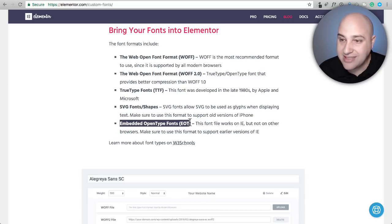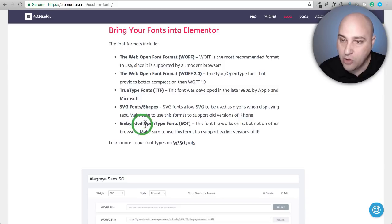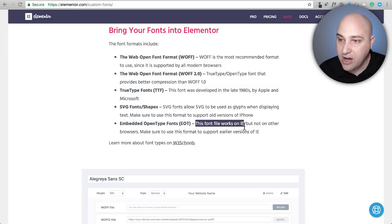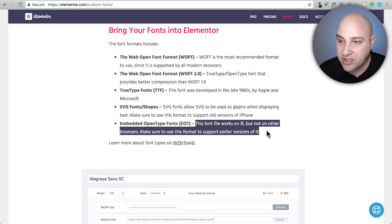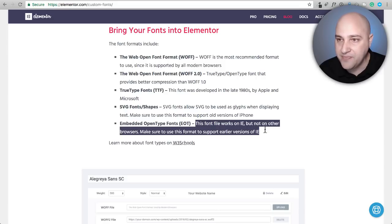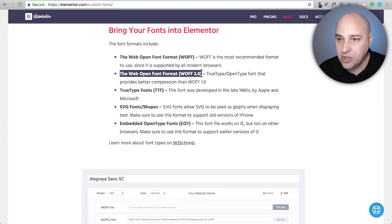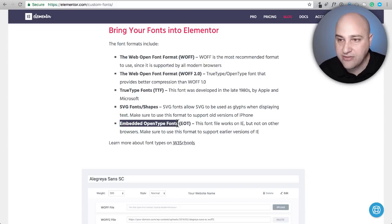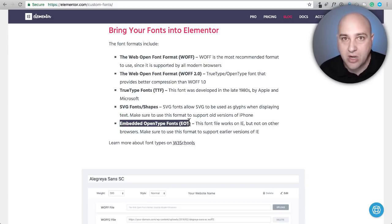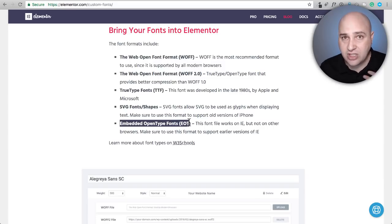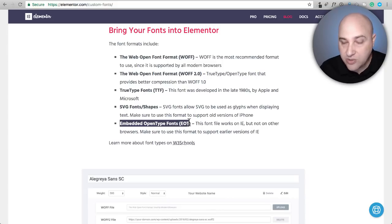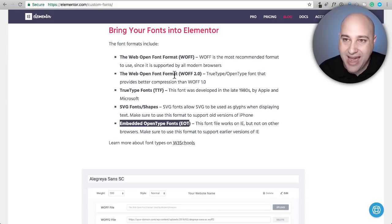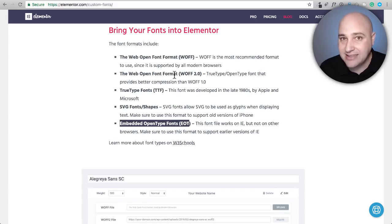This is actually important. This EOT format, embedded open type fonts, and this font file works with Internet Explorer, but not on other browsers. Make sure you use this format to support earlier versions of IE. So you would ideally add this WOFF version and the EOT version so you have maximum coverage. When someone visits your website, it will serve up the EOT if they're on an old version of Internet Explorer.